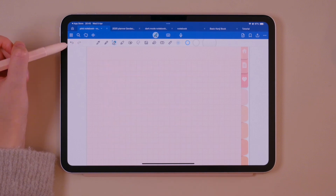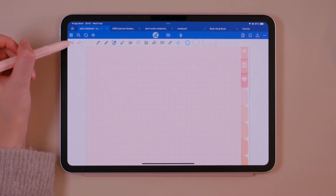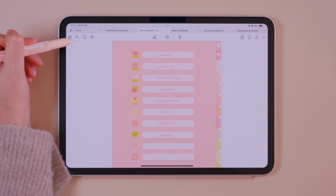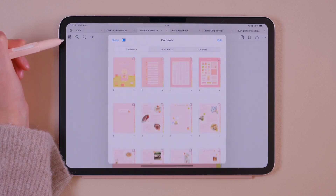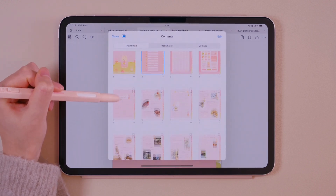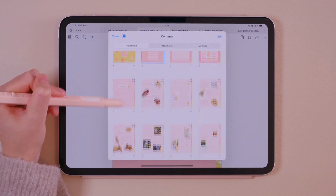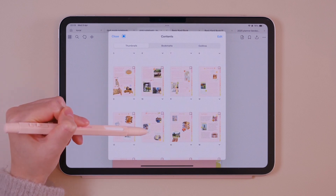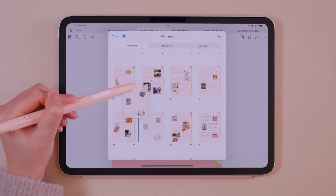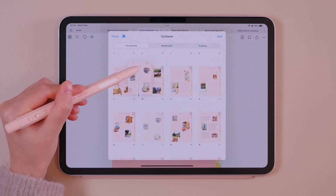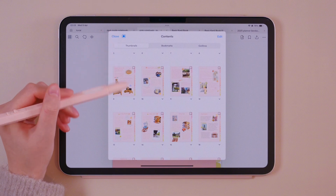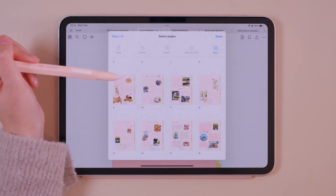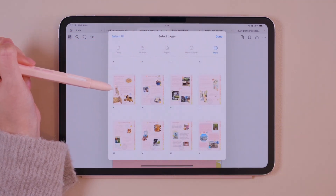The same thing is possible with the arrows on the upper left corner of the screen. In the top left corner, the button gives you access to your notebook's contents. From here, you can rearrange pages as needed. By tapping on edit, you can delete any of the pages.